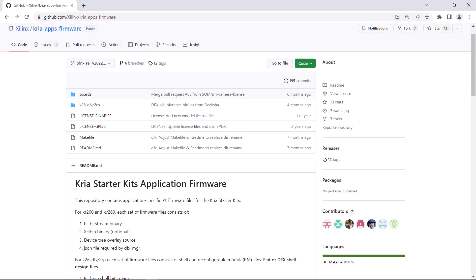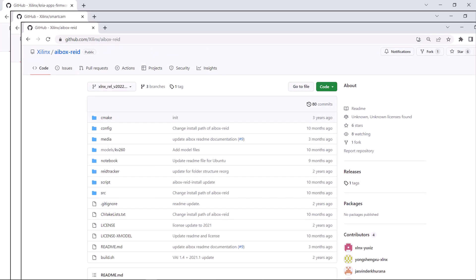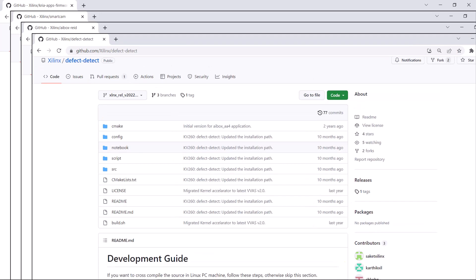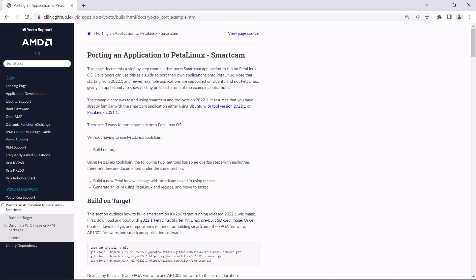The sources for the Kria hardware and software that AMD Xilinx created are available on the Xilinx GitHub, so we can build with Yocto on the KV260 target to get a PetaLinux runtime image. The Kria Application Developer Guide shows how to do that for the Smart Camera application as an example, and this video will walk you through those steps.